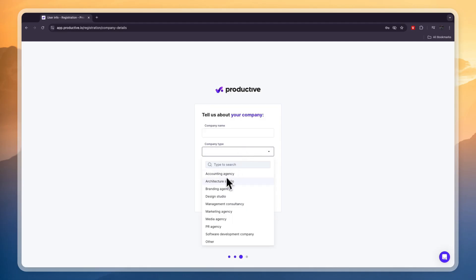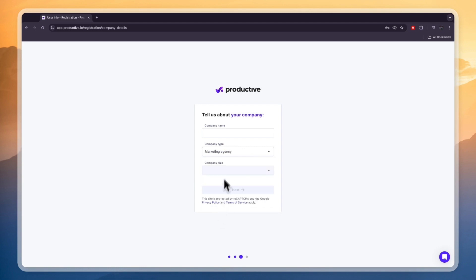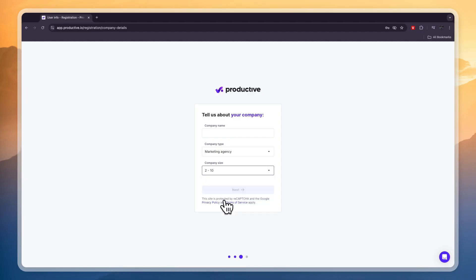So for the types you can pick any of these right here. For example an accounting agency, a marketing agency, media agency or any of these other ones. Now for example I will go with a marketing agency and then for the size I'll say 2 to 10.